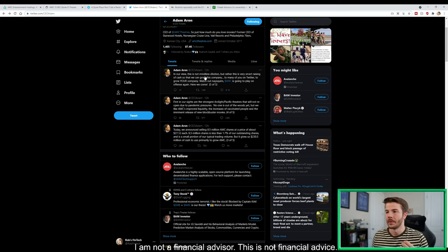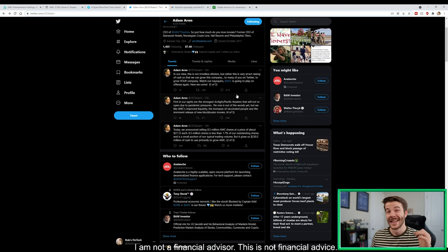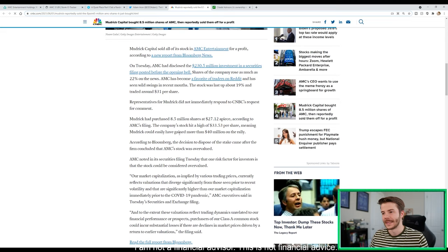In our view, this is not mindless dilution but rather a very smart raising of cash so that we can grow the company. To many of you on Twitter, to grow your own company, watch out naysayers, AMC is going to play on the offense. Here we come. The fact that the company said that they're going to play on the offense is huge.